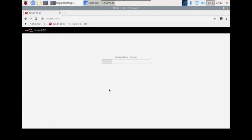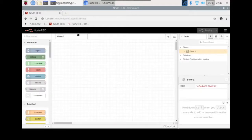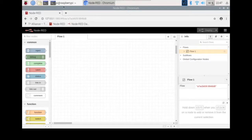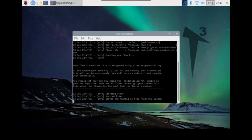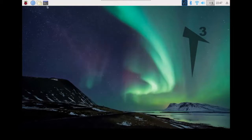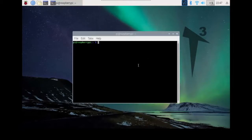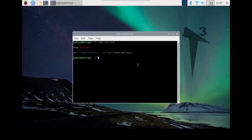If I go to the local Node-RED server it should come up. We have Node-RED here — this is the first installation, so it's bringing everything up for the first time. I've got one flow, that's it, it's clean. We can close that out. Now we're going to start uninstalling Node-RED. The first thing we want to do is make sure Node-RED is not running, so we type node-red stop.